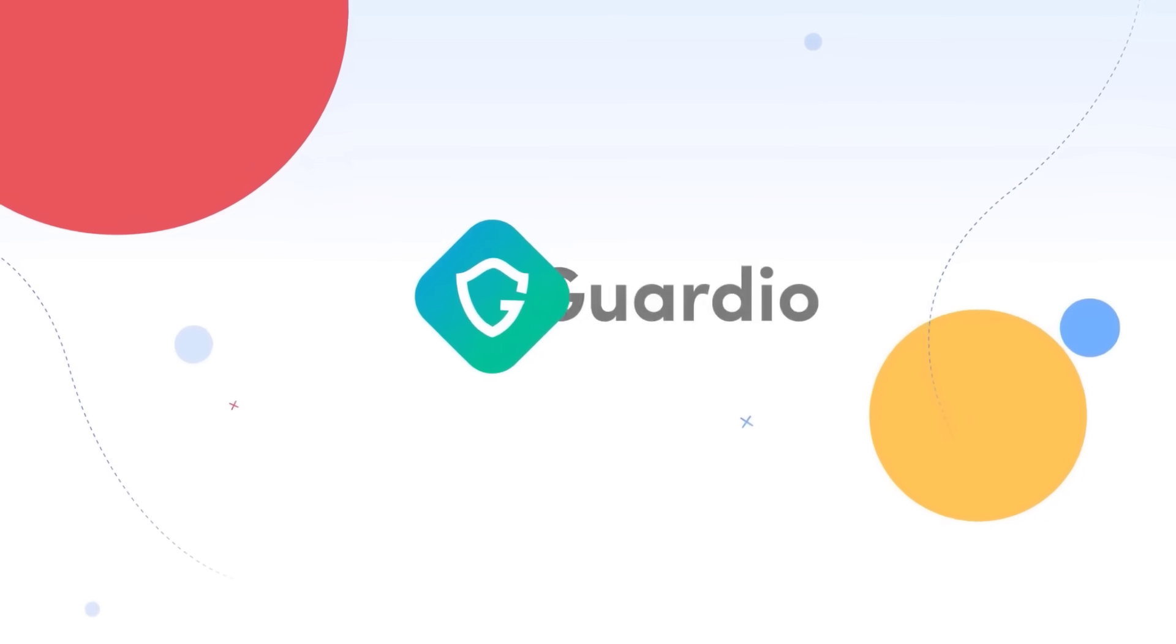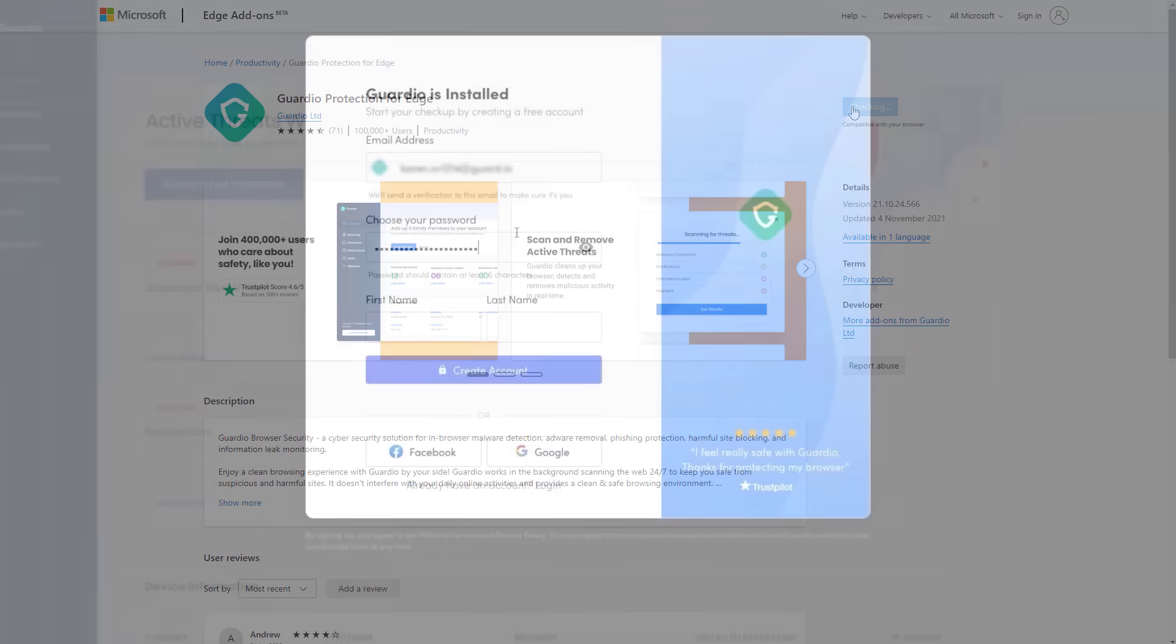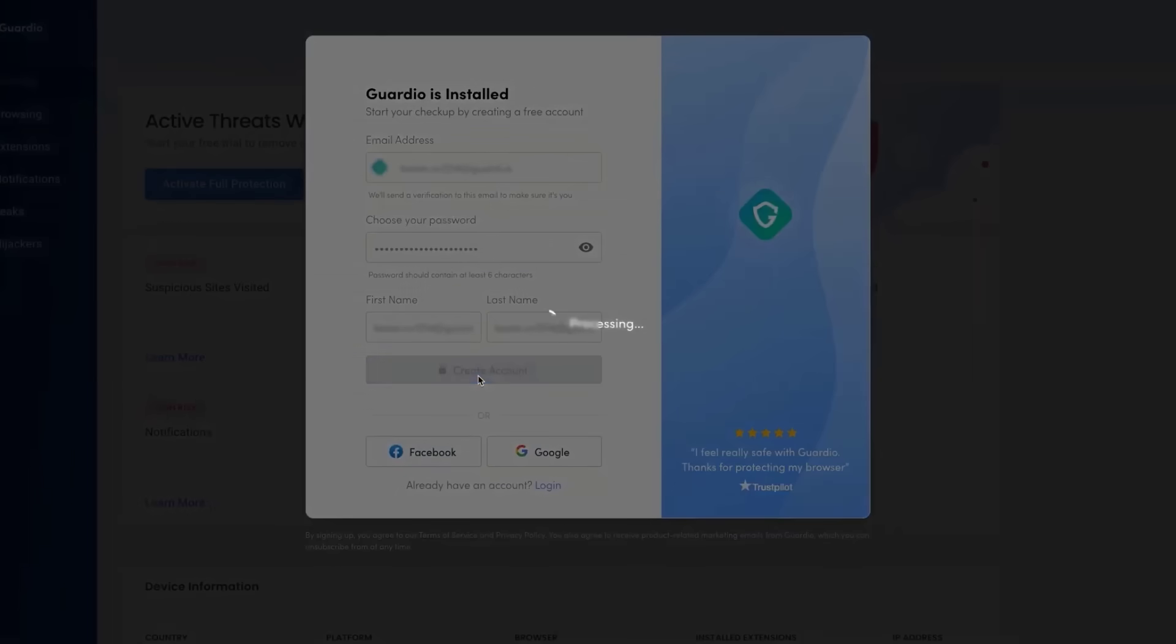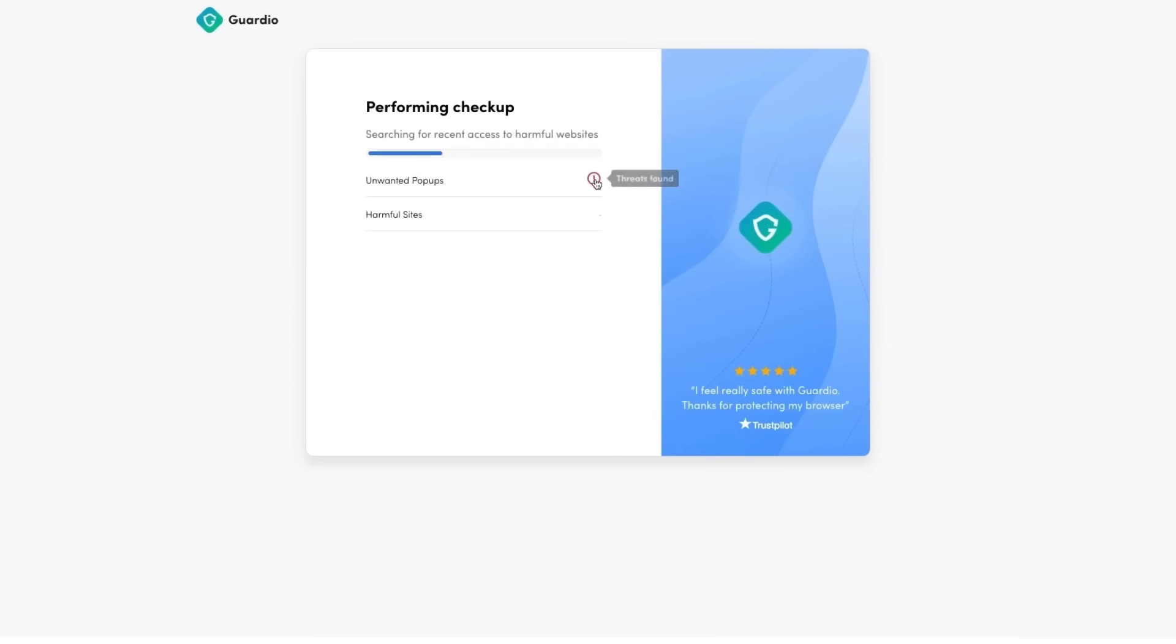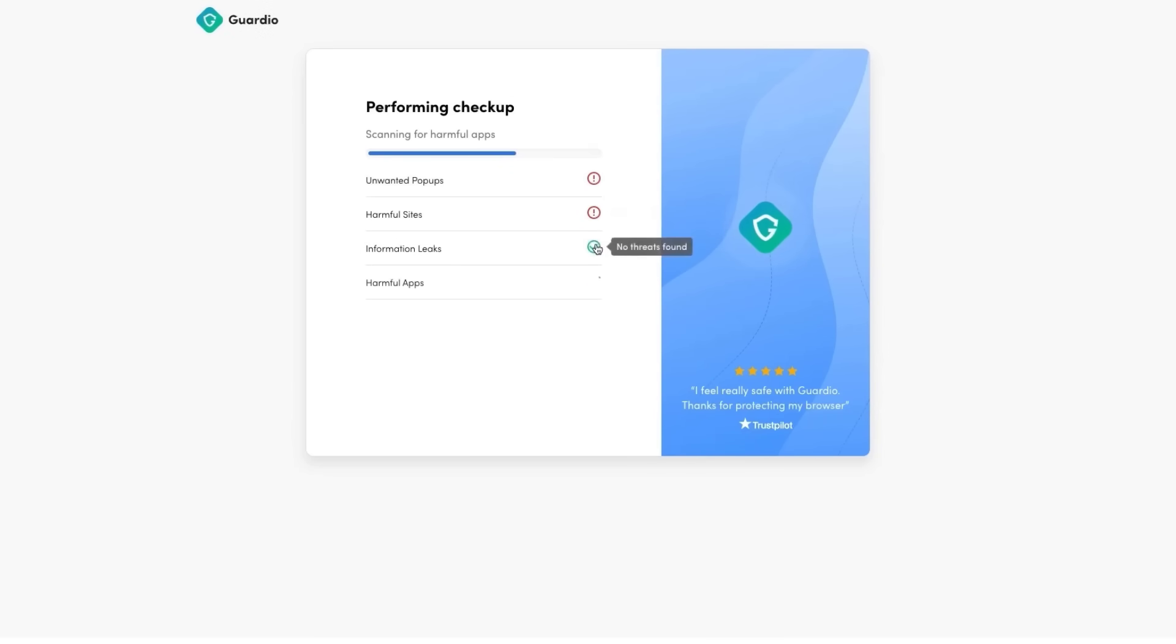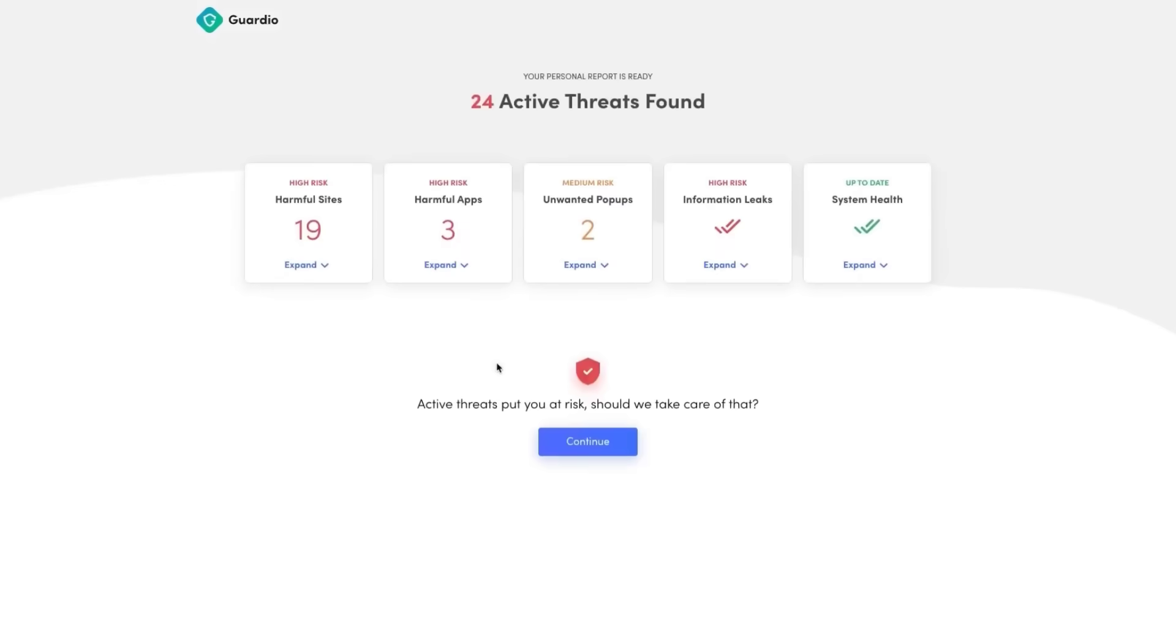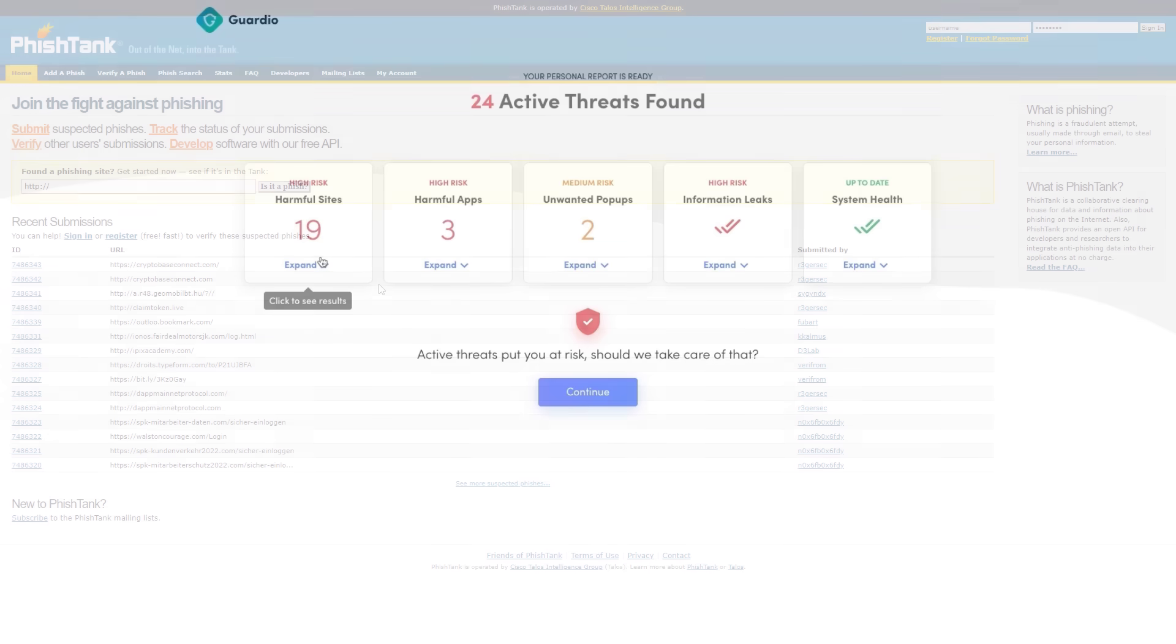This video is brought to you by Guardio, a web extension that you can add to any browser to protect you from cyber threats. Once installed, it's going to scan your browser for malicious extensions, notifications, information leaks, or hijackers. It can also look at your emails and figure out if they've been part of any data breaches. And once set up, it is going to actively protect you in real time against any malicious websites that you end up visiting.